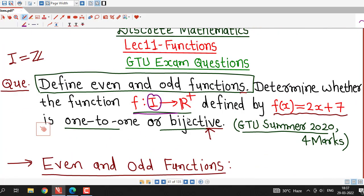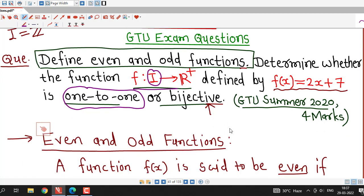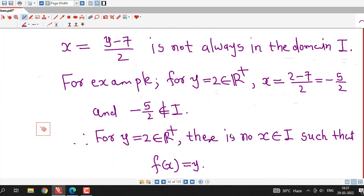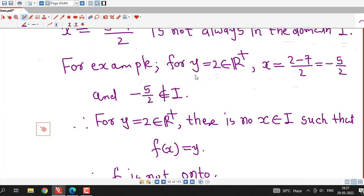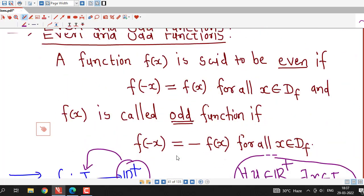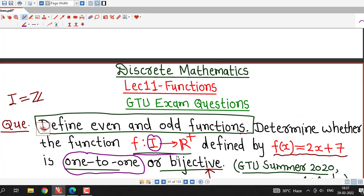So they can ask you this type of question. We have shown that this function is 1-to-1 but not bijective, because it is not onto — and it is not onto because for y = 2 in the codomain, there is no x in the domain such that f(x) = y. So this is all about this session. I hope you like it. Thank you very much.